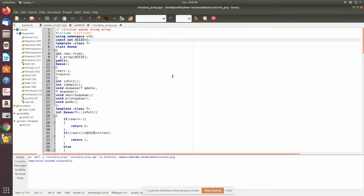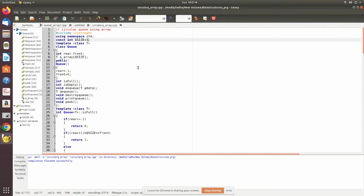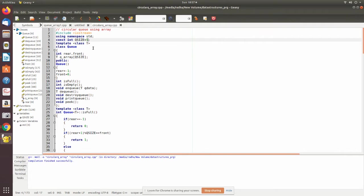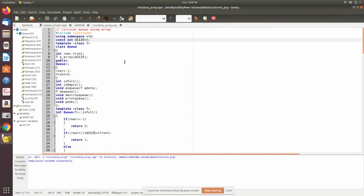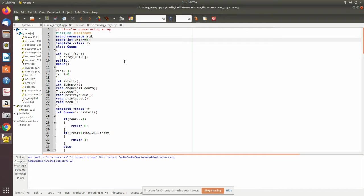In this video we are going to see the circular queue implementation in C++ using arrays. Here we have declared queue size to be five, so it can have five elements. After filling up the five elements, if there is some space then it has to go to the zero place and insert again in a circular fashion.